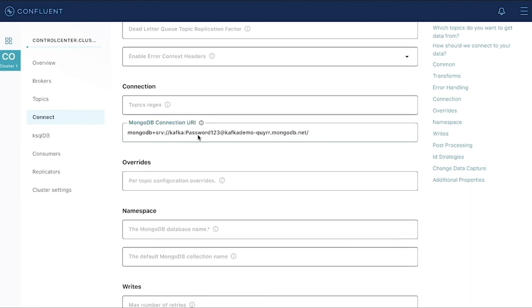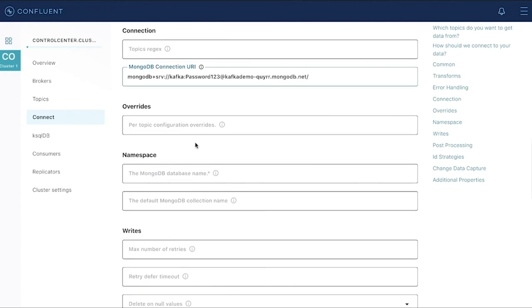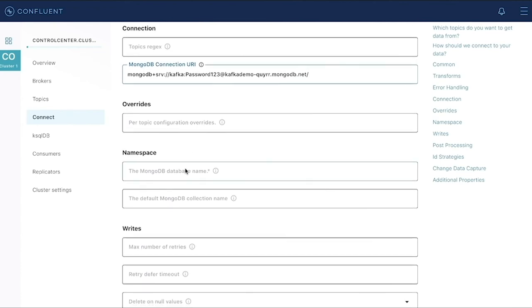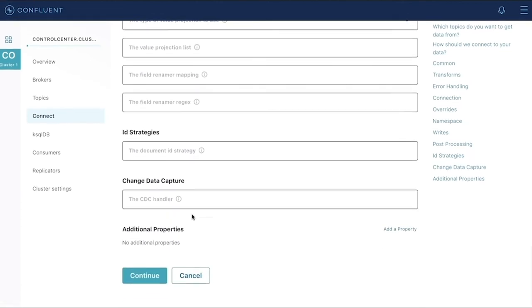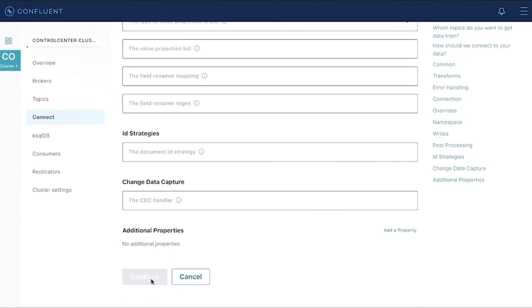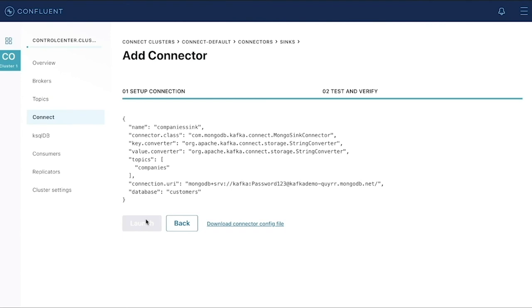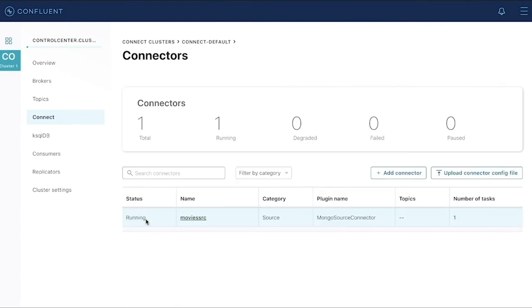We'll use a cluster that is in Atlas to be the destination for these documents. And we'll say the database they should go into is actually the customers database. So we're going to end up with a list of companies as a collection in our customers database. So I'll launch that connector.